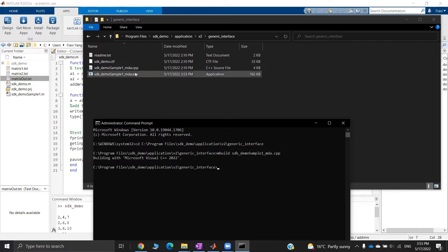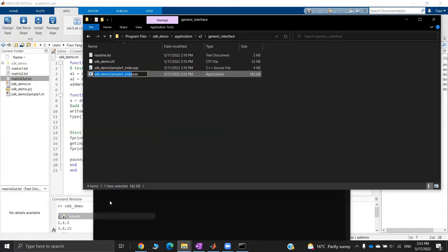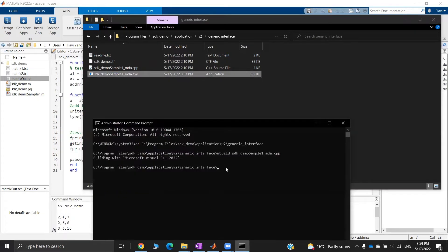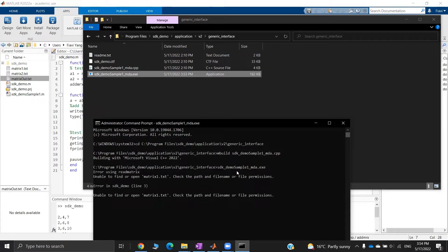As before, we get the executable. But if I run it like that, I will get an error. That's because I haven't added my data files to this folder.